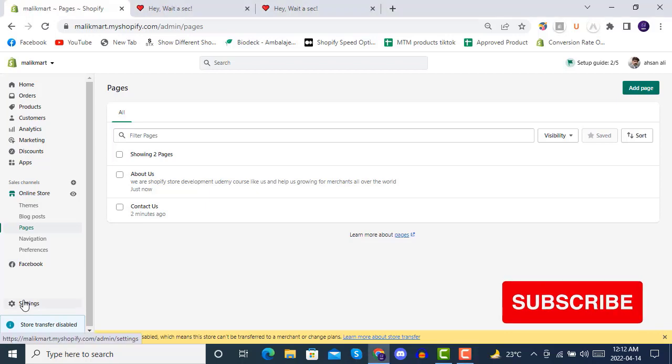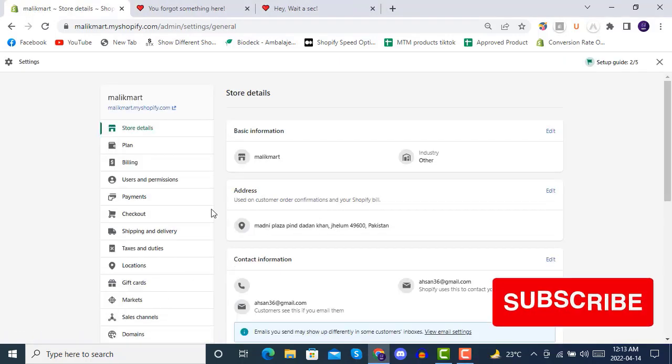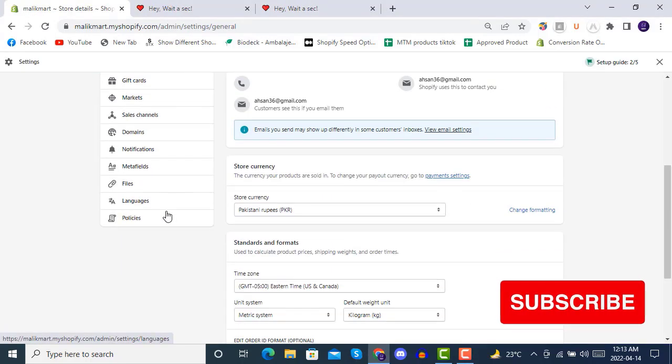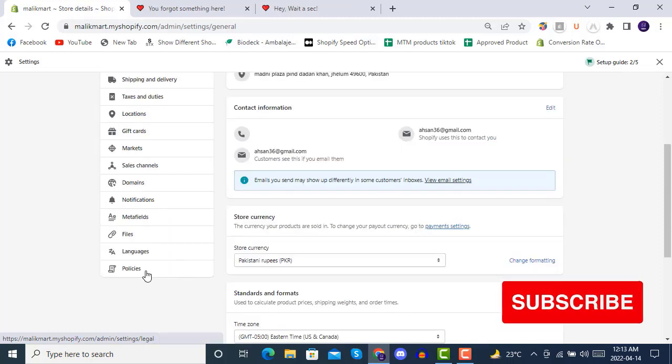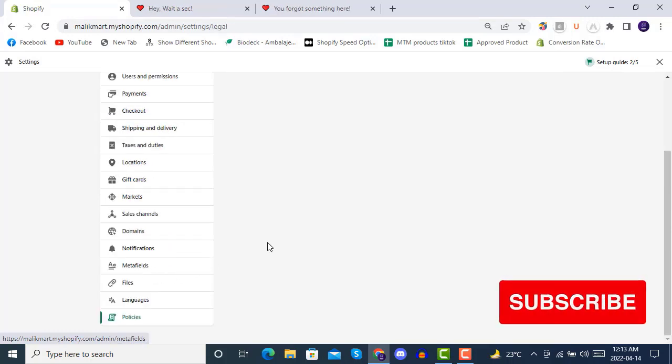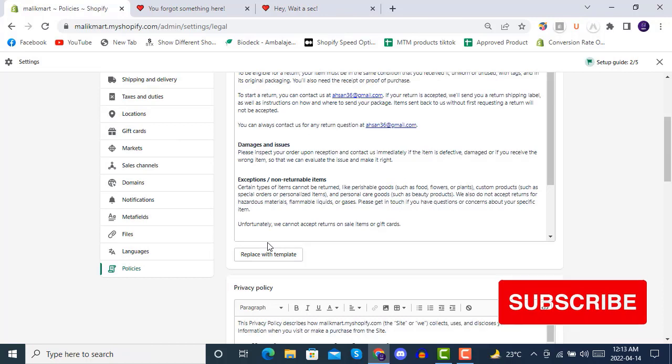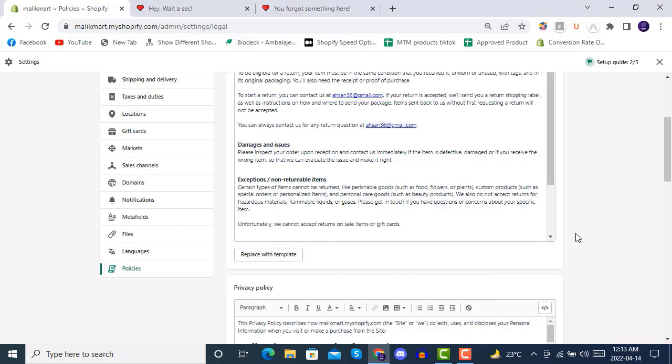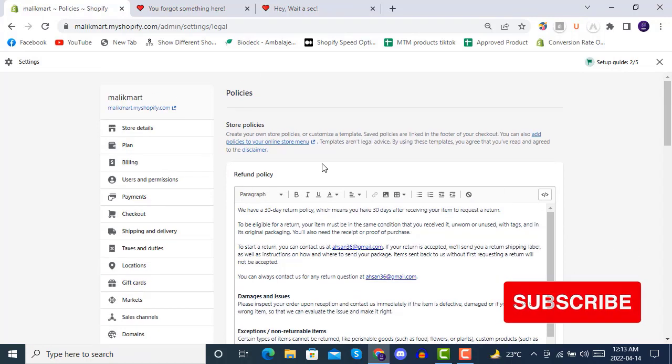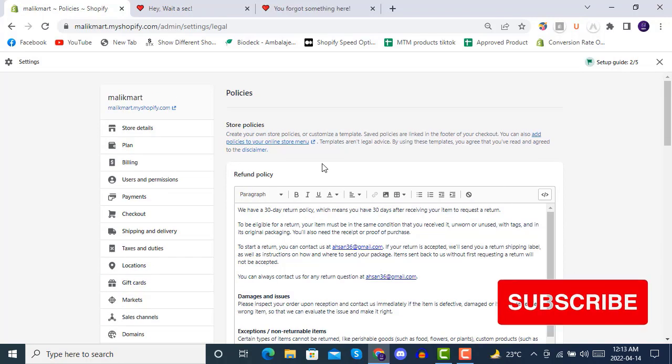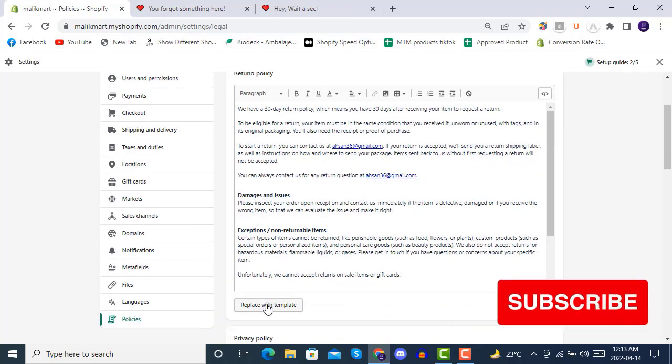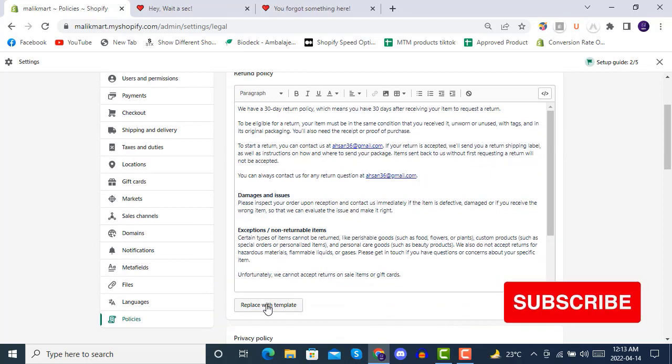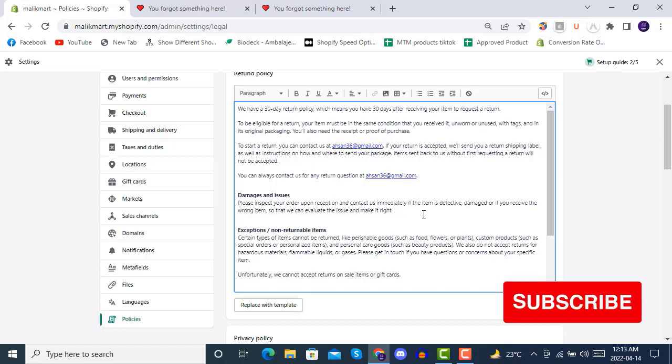You just have to go to Settings, and then from the settings, you move forward to Policies. In the policies section, you will see that the default pages have already been created.